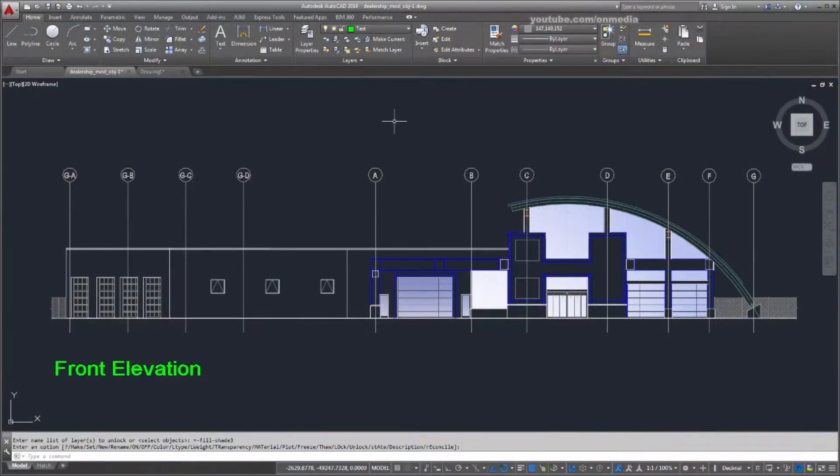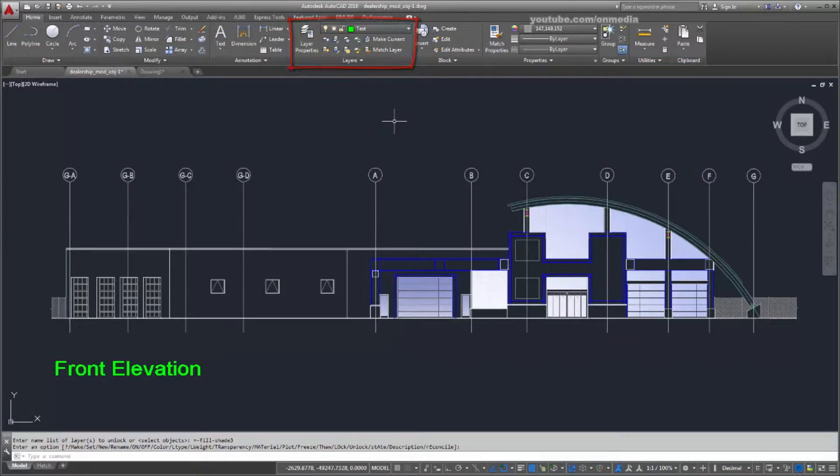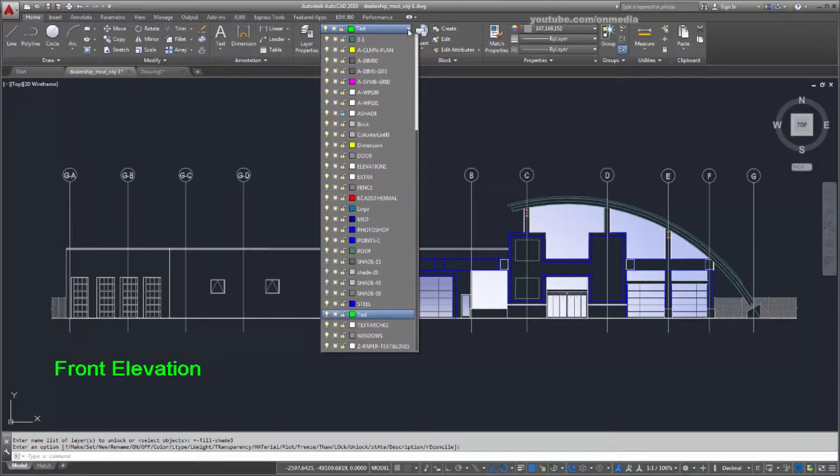Let's take a look at some basic commands you might use as you create a drawing. We'll begin by looking at layers. Layers allow you to organize the objects in your drawing.